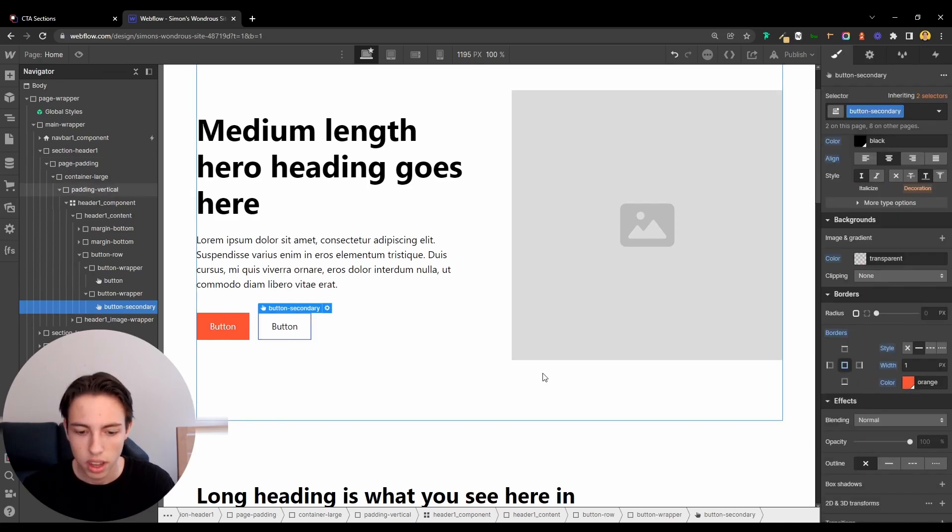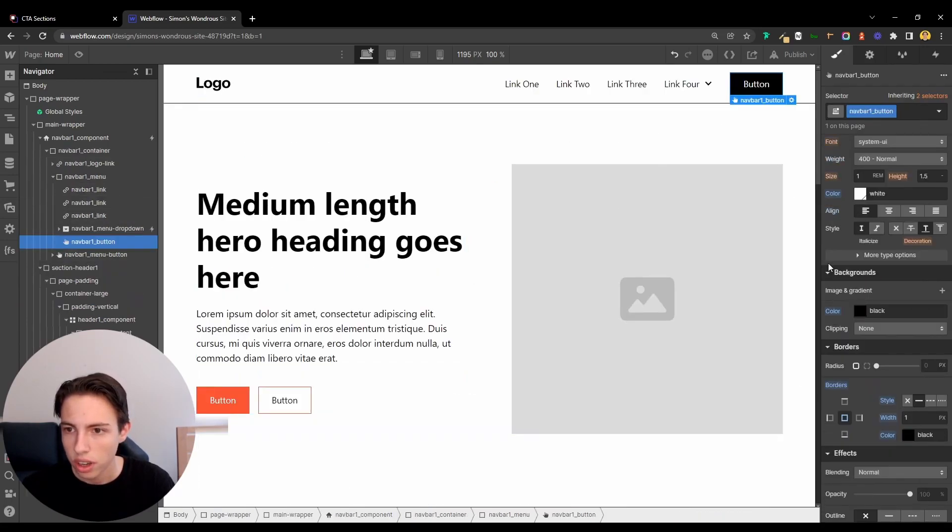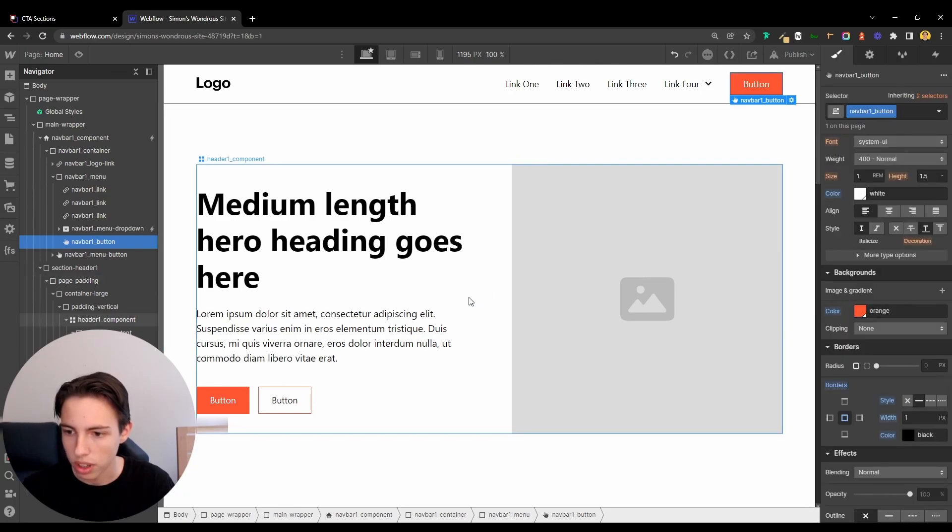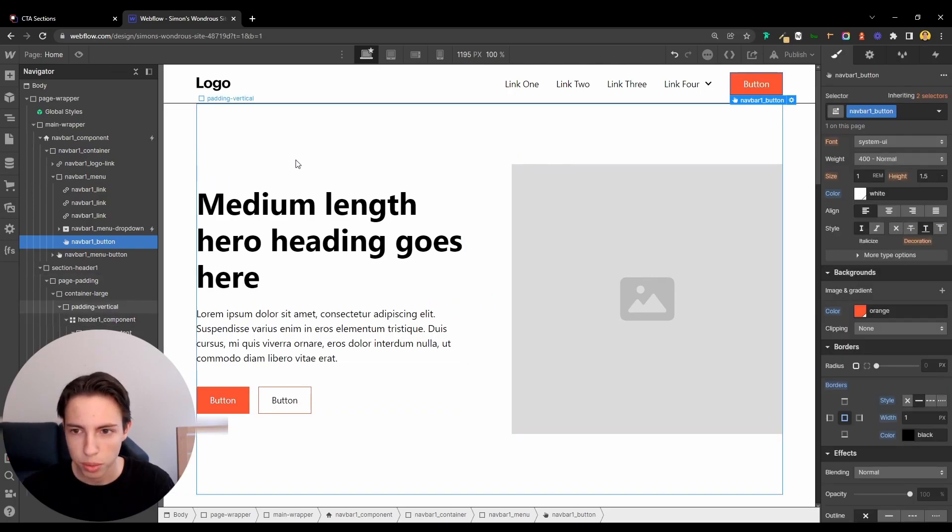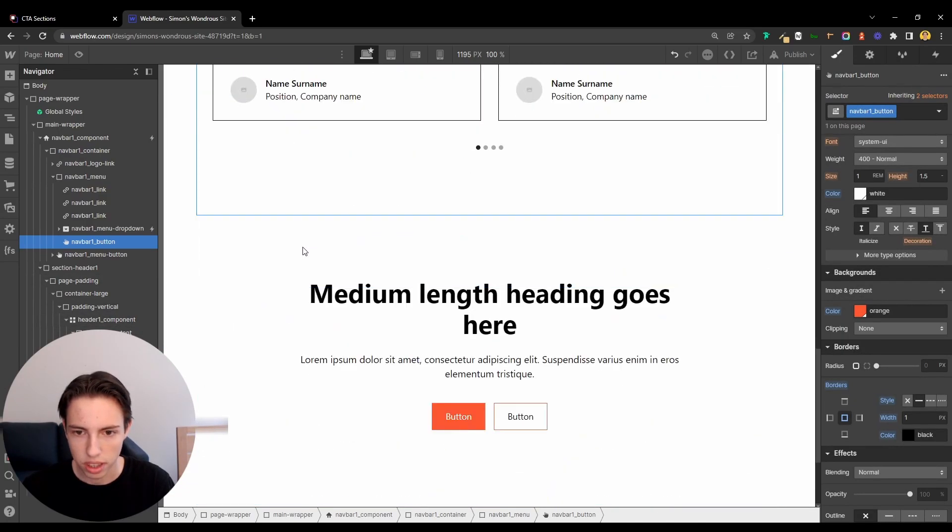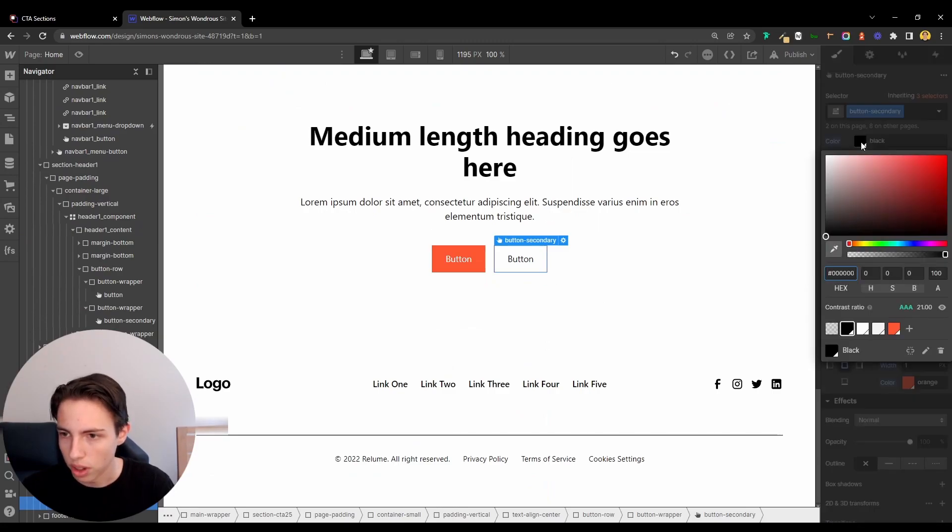I'll do the same here on the button secondary class, add the color here. Navbar button, also add the color here. And now we're set. I'll also update the color here.